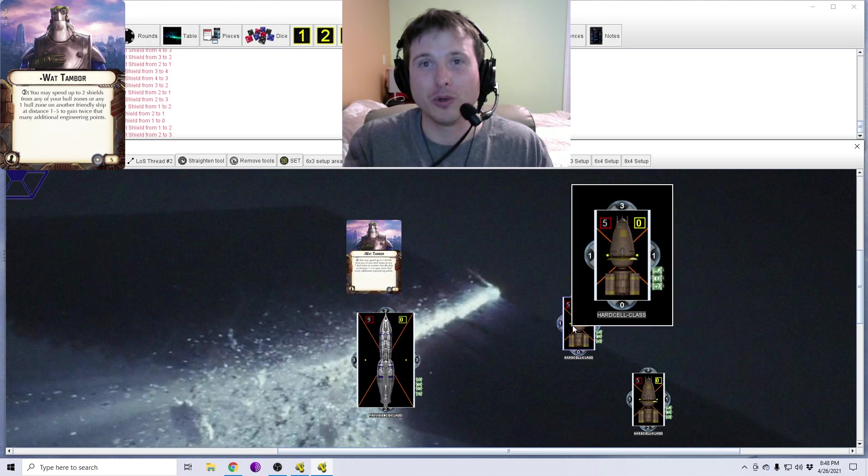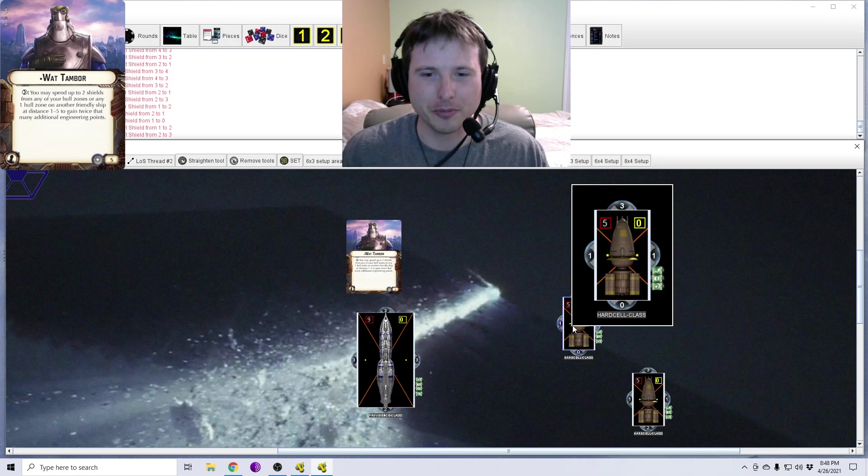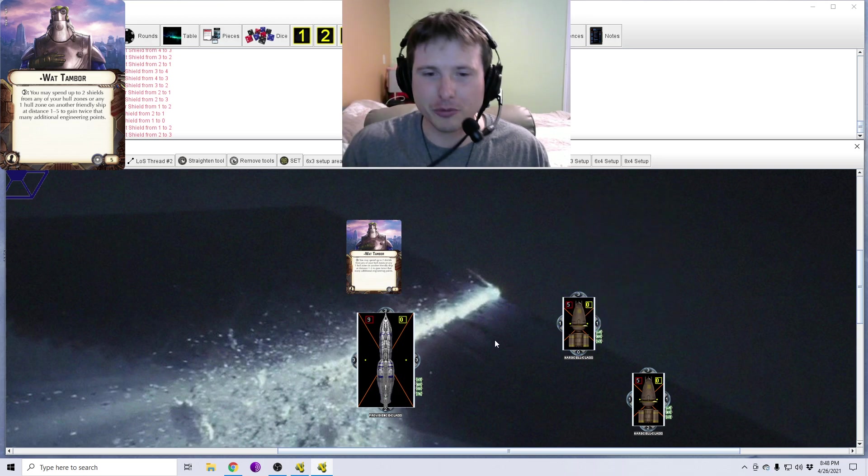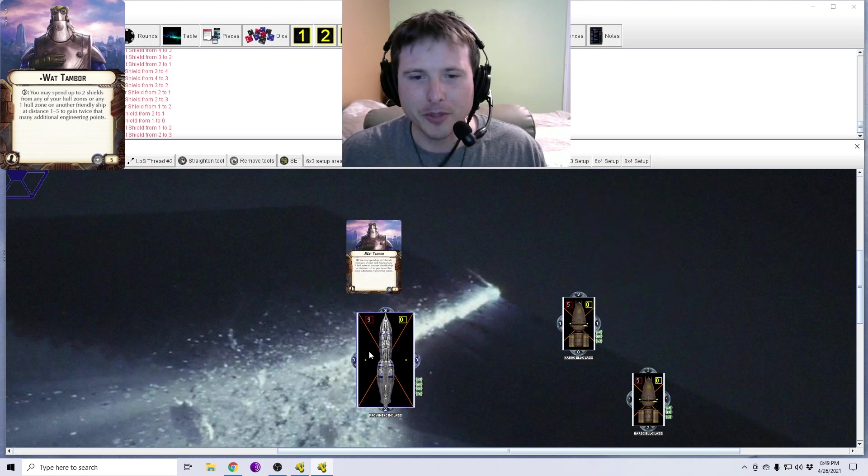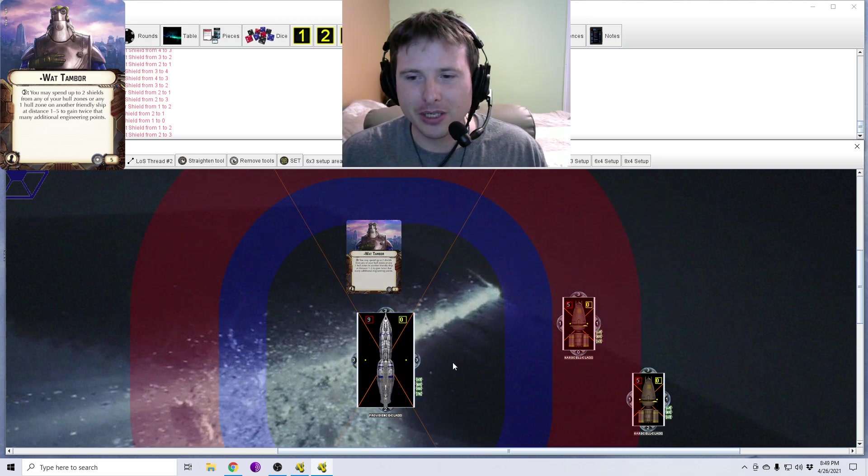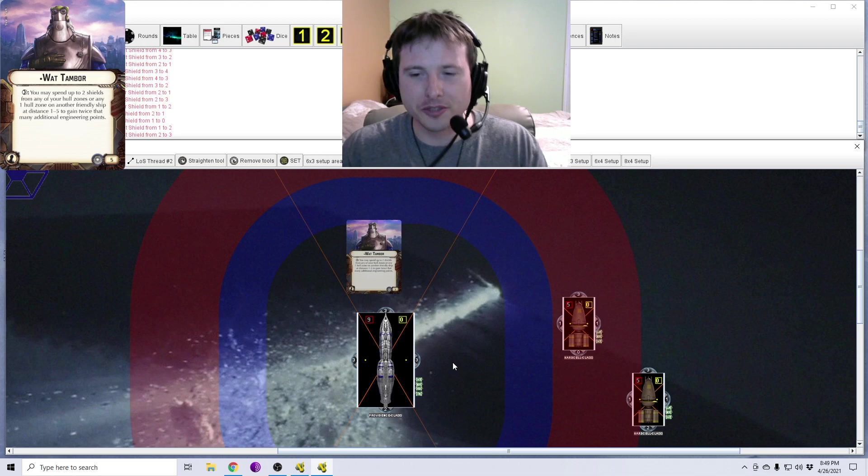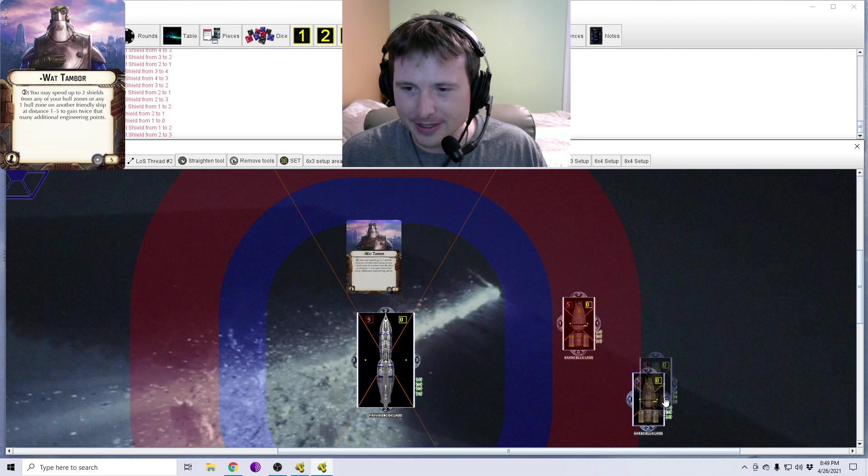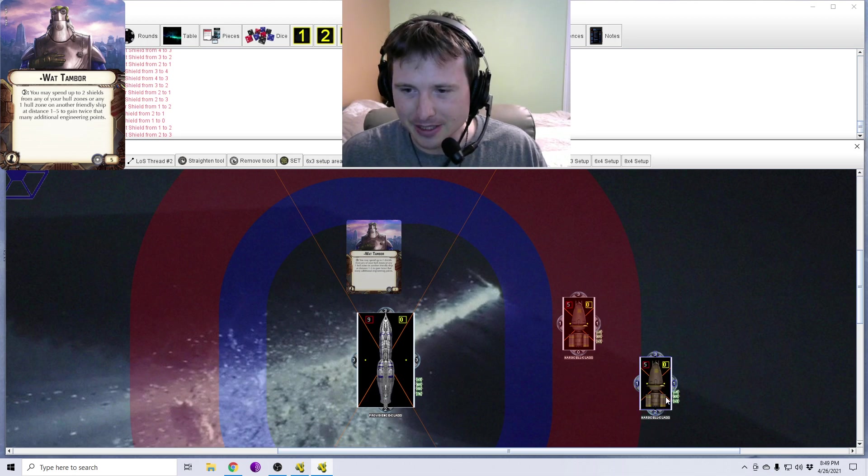So, again, the other part of this card here is you can choose another friendly ship that is at distance 1 to 5. You can only choose one hull zone. So, for example, they have two shields on their rear hull zone, so you can be like, I'm just going to go ahead and suck those off, and now I'm going to put two shields onto my ship.